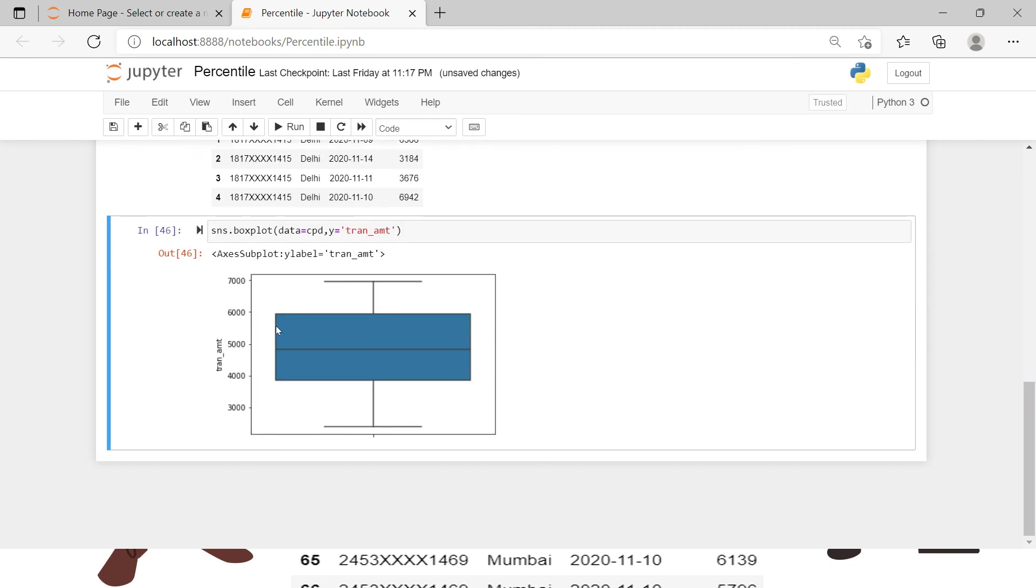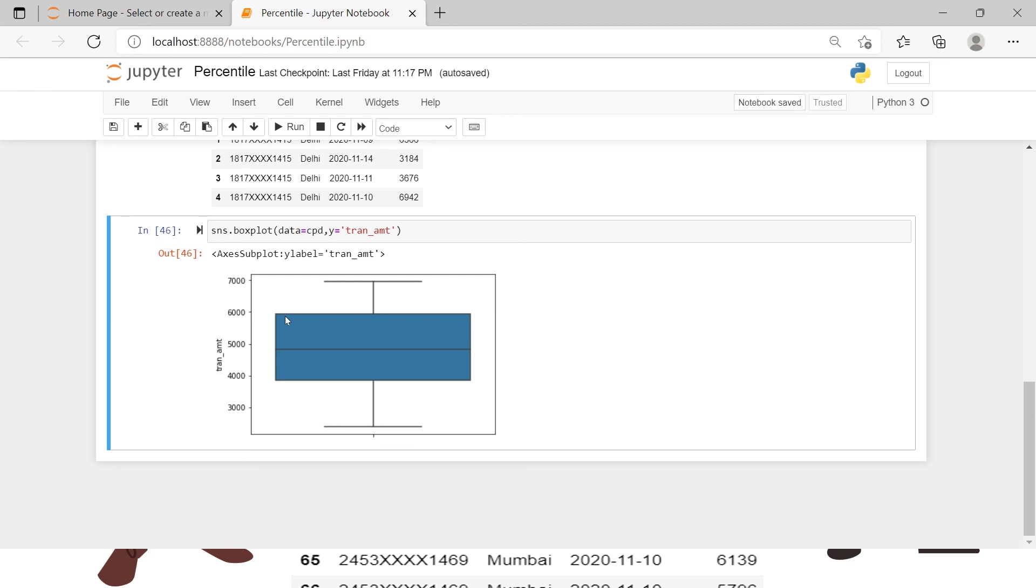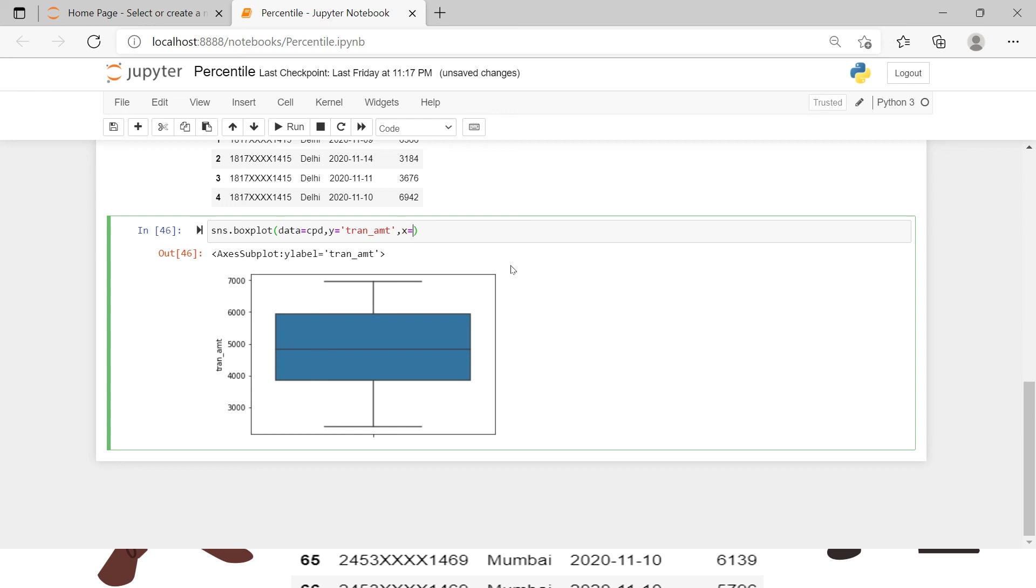Now here this shows the transaction amount for all of these cities together. If you see, the minimum transaction amount is somewhere around 1000, 25th percentile this shows the 25th percentile which is Q1 quartile 1, this is median quartile 2, this is quartile 3, and difference between quartile 1 and quartile 3 is called the interquartile range. If you want to understand box plot in detail I have created a separate video, link is given in the description.